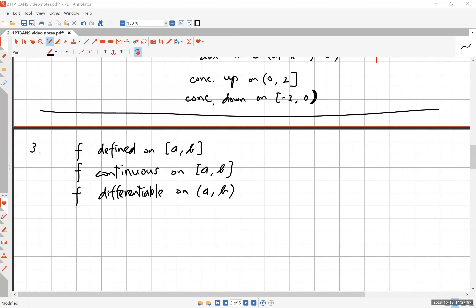Number three says compare and contrast Rolle's Theorem and the Mean Value Theorem. Both assume that f is defined on the closed interval [a, b], continuous on the closed interval [a, b] — which means it's continuous at the endpoints as well — and differentiable on the open interval (a, b).